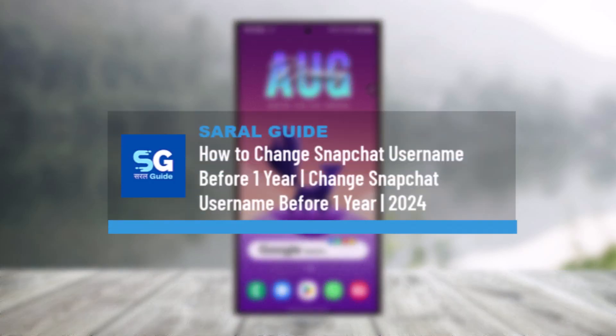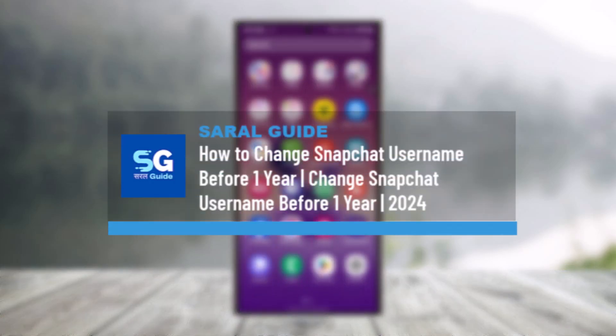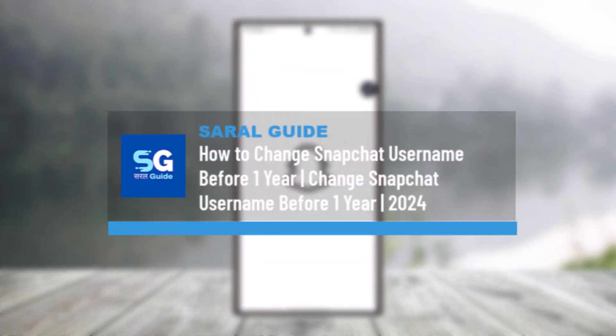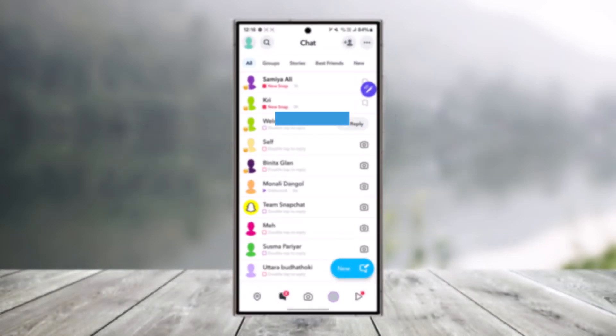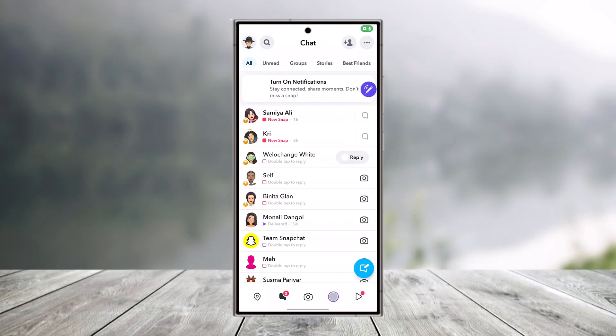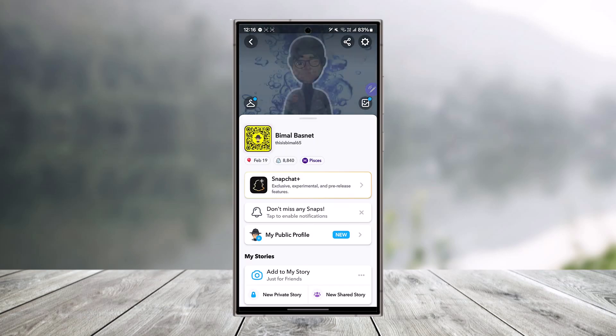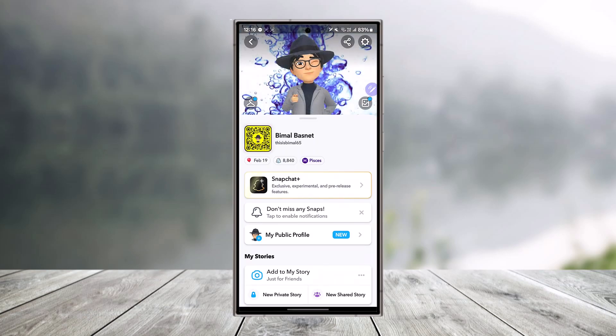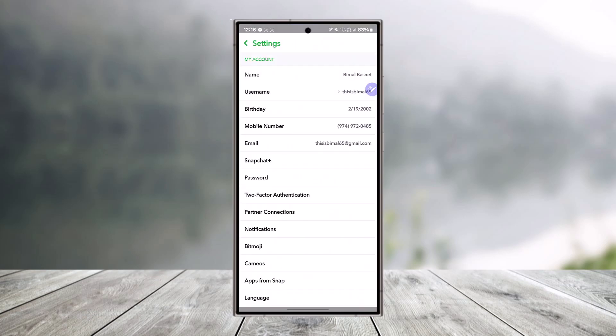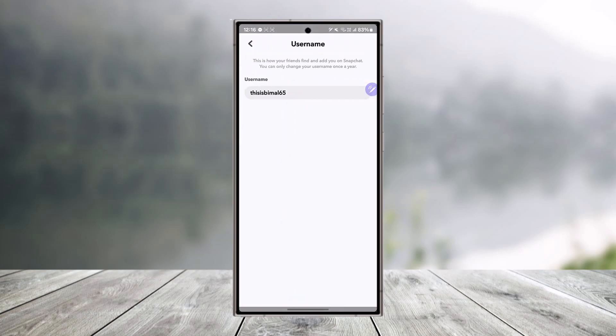How to change Snapchat username before one year. If you had already recently changed your username on Snapchat but now it is not letting you do so, when you go to the bitmoji avatar and then go to the gear icon from the top right, you go to your username because you've already changed it.